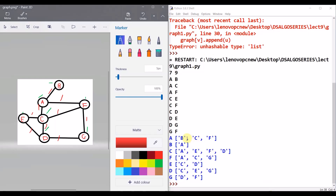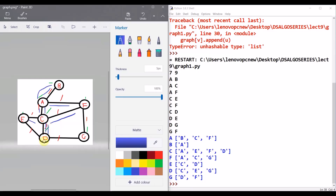Let's compare this representation with our graph. For A, we have connections to B, C, and F. For B, B to A is fine. For C, D, E, F, and A are there. For D, you have C, E, and G. For G, you have D and F. For F, you have G, C, and A. For E, you have C and D. Every vertex has a list — this is a perfect adjacency list representation.